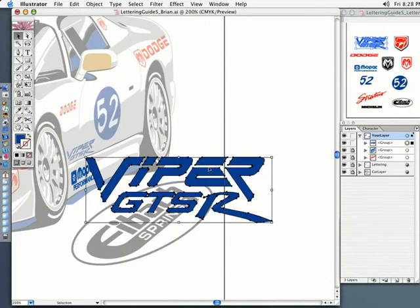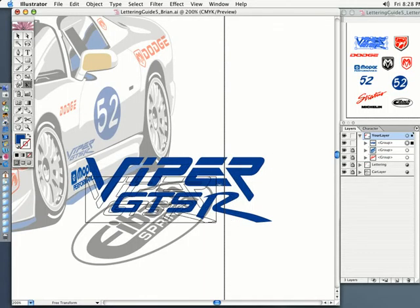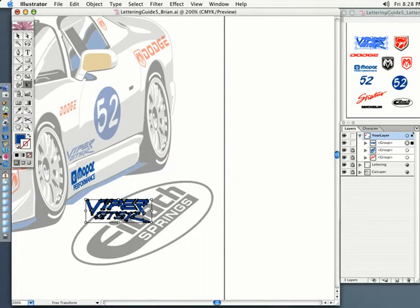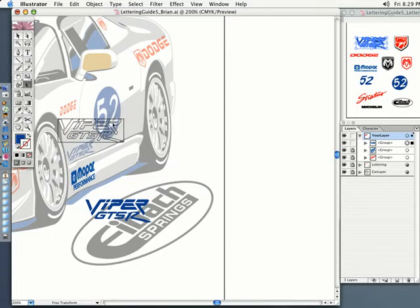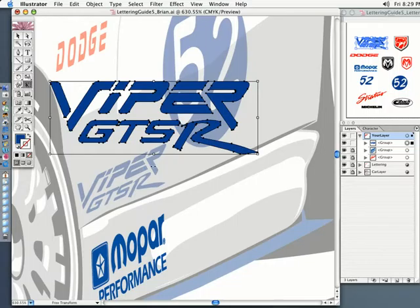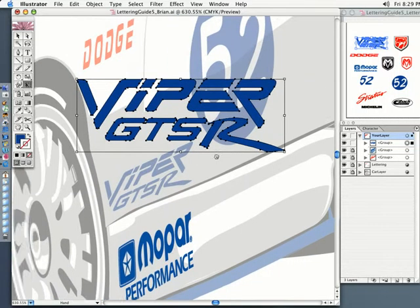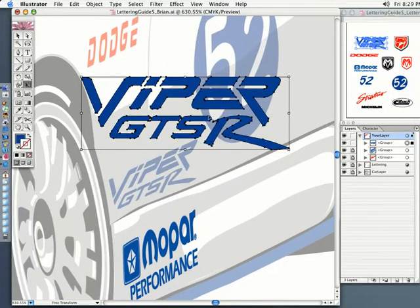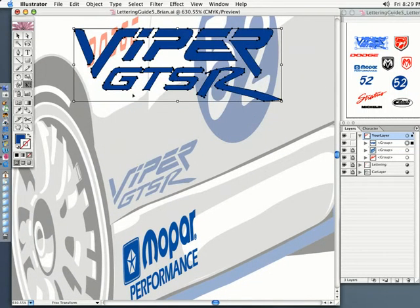Hit the E key for the transform tool, and let's hold the shift key and make the Viper GTSR kind of in the area it needs to be. I'll marquee that area so it gets close on screen, and now we have to split this up between two of them.